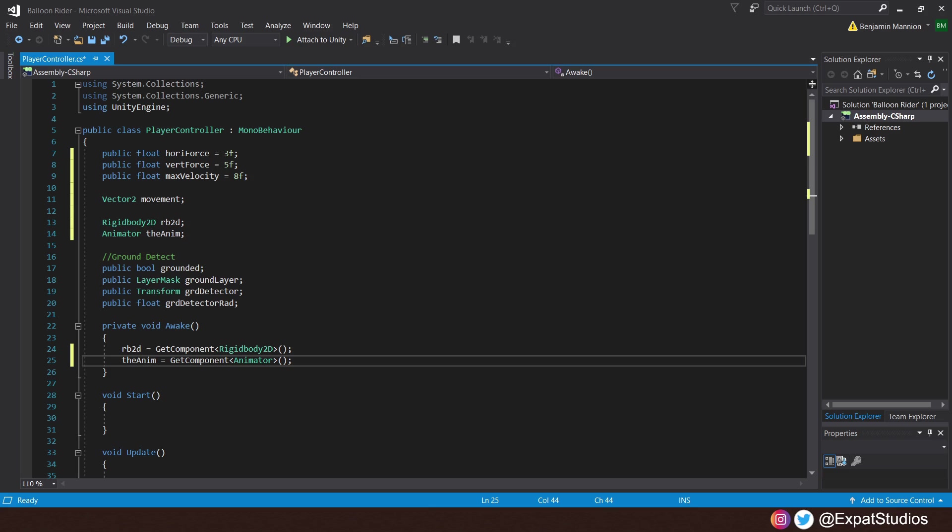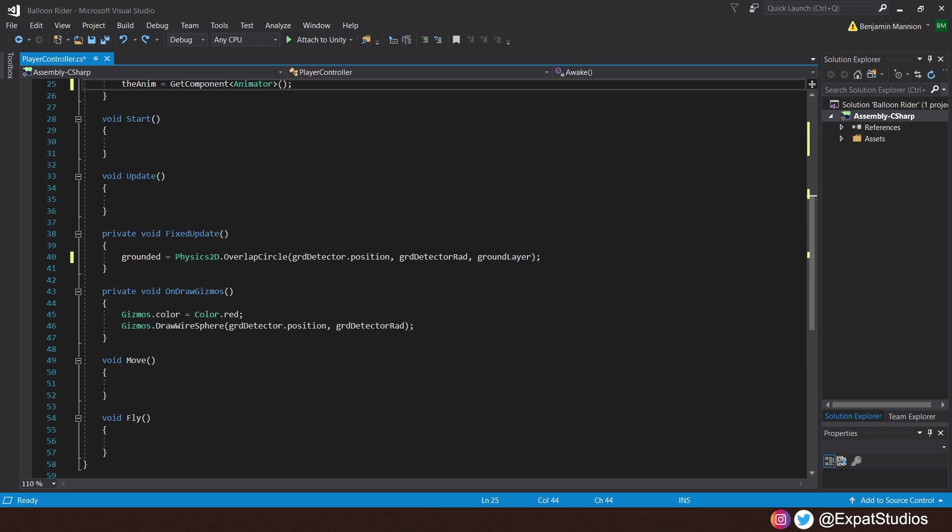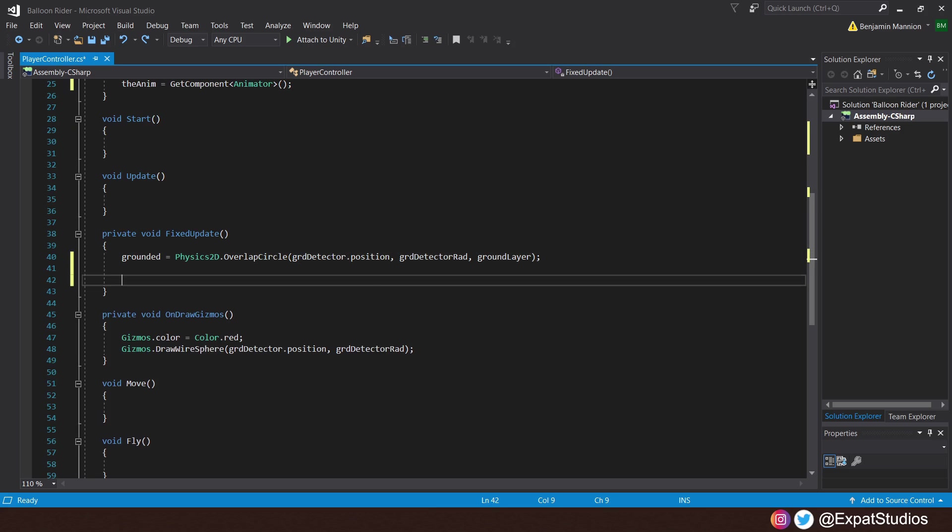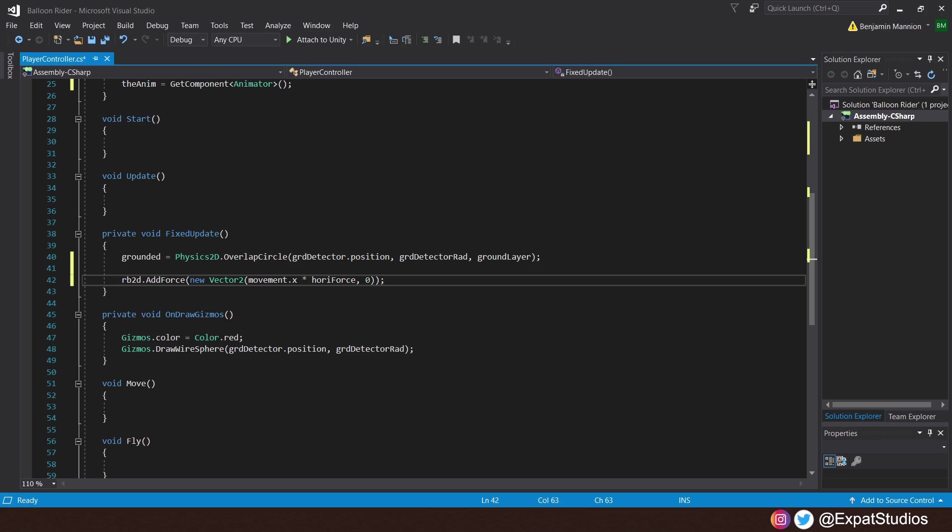So, that's all we need for now, let's sort our horizontal movement in fixed update. Underneath, let's punch in the rigid body 2D.addForce inside the brackets. That will be a new vector 2. That vector 2, of course, will be our vector 2 of movement .x multiplied by horizontal force on the x-axis. And of course, we don't want any change on the y. Therefore, it'll be 0. Then we'll close out the brackets there like so.